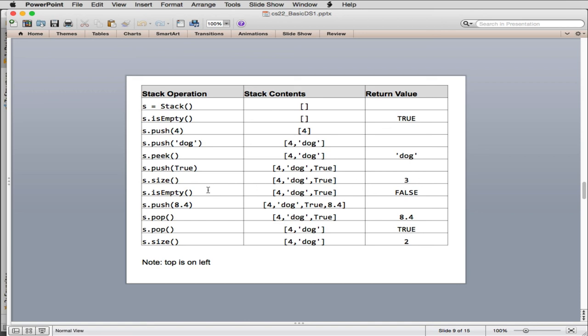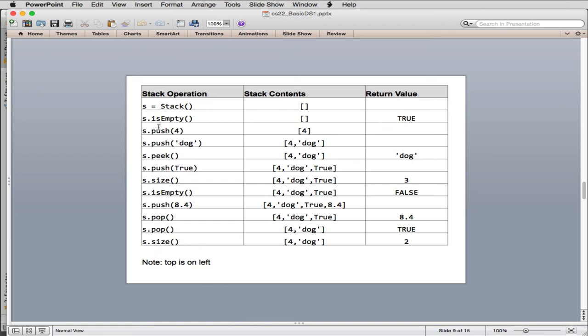We can ask is it empty. It's not empty, so it returns false. Then we can push float onto the stack, so now the stack has 4 items. We can pop the float, so the stack, the 8.4 goes away, so we're back to 3 items, and it returns 8.4. We can pop another item, so it returns the true, and then you just have 4 and dog. And then finally we can get the size, and it's 2. So this will give you an idea of how the stack works. These are using all the operators that we have for a stack.